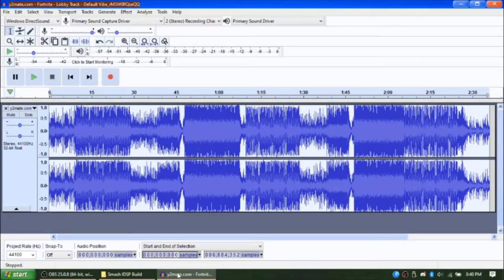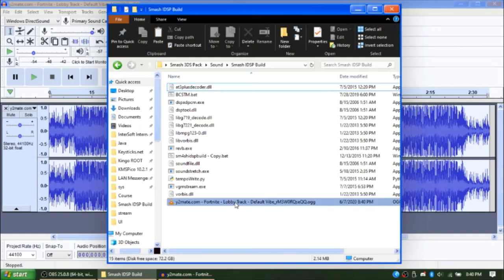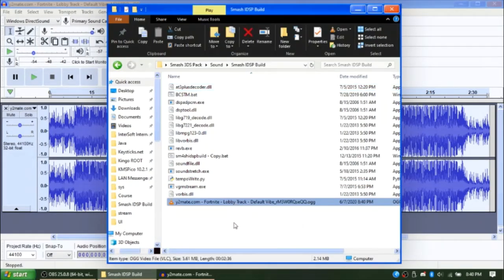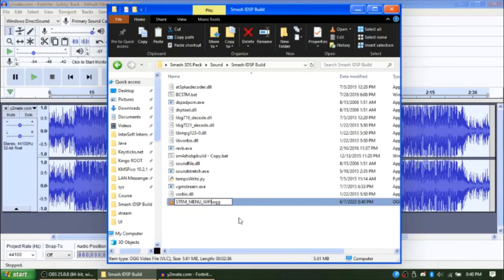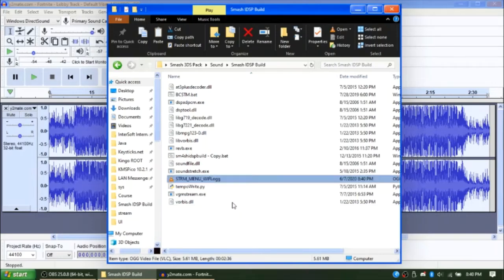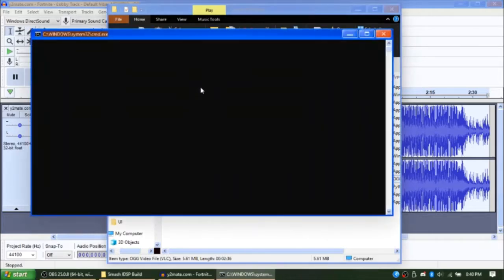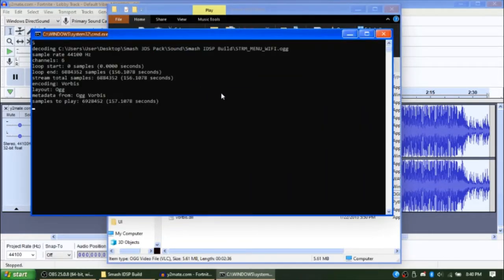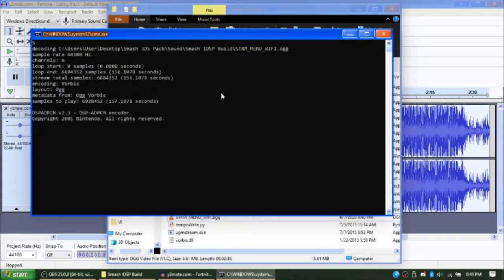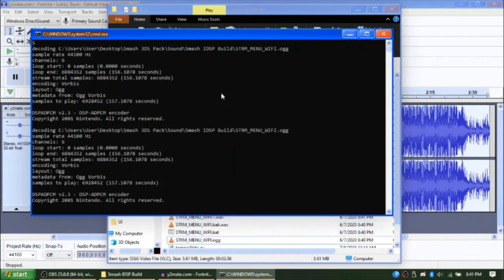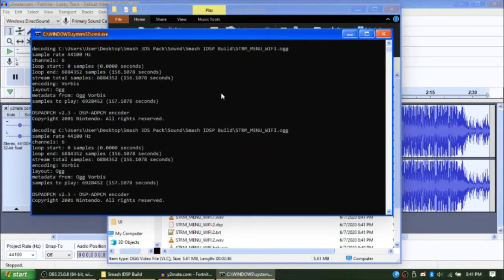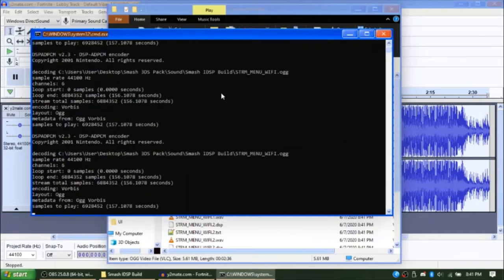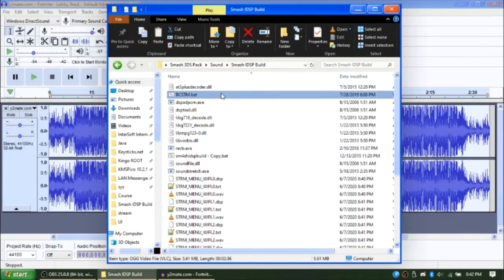Once your file is exported, go to the folder. If you want to, you can rename it to strm_menu_wifi. And drag and drop it onto bcstm.bat. Just wait for this. This can take about a minute or so. Now once the command prompt closes, you should end up with a bcstm file.